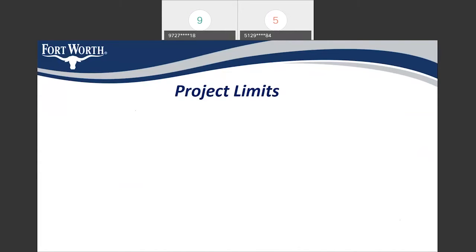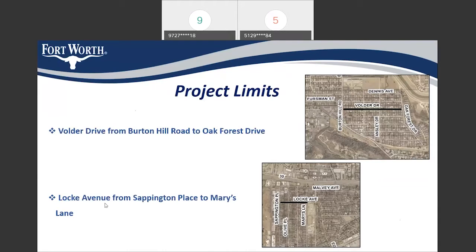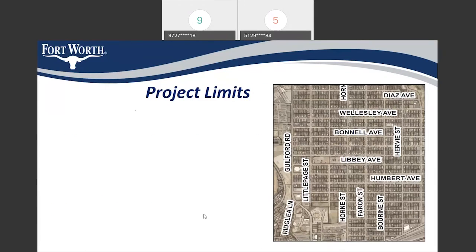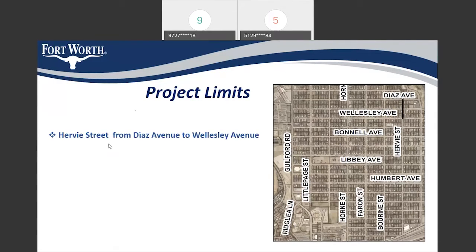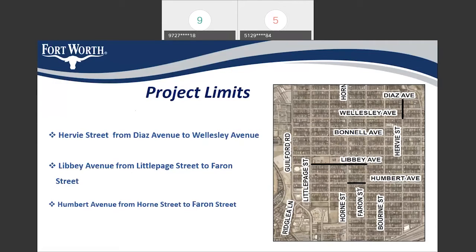In this project, we have five streets. The first street is Volva Drive from Barton Hill Road to Oak Forest Drive. The second street is Luck Avenue from Sevington Place to Mary's Lane. We also have Harvey Street from Diaz Avenue to Wellesley Avenue, Libby Avenue from Little Page Street all the way to Ferrum Street, and the last street is Humbert Avenue from Horn Street to Ferrum Street.